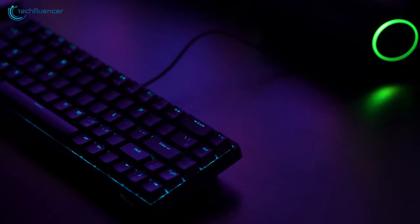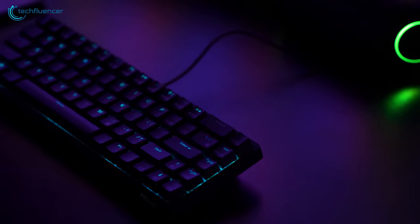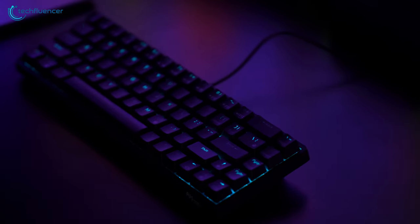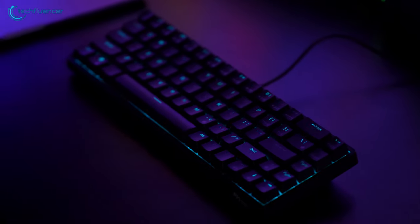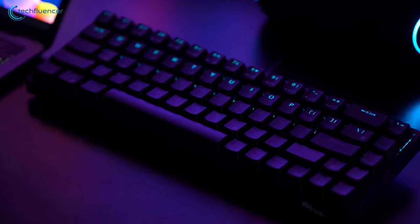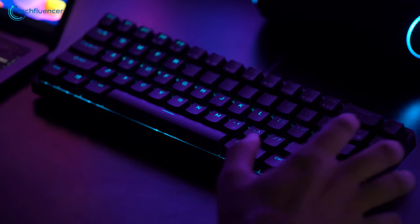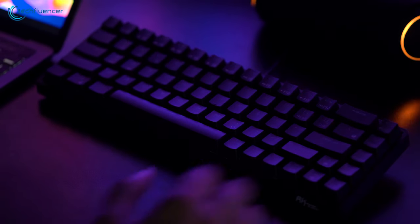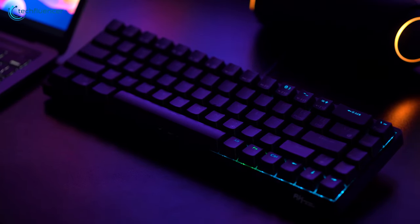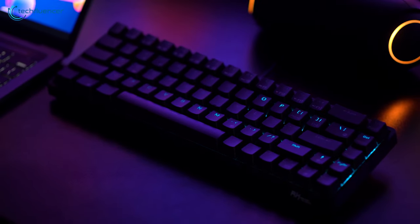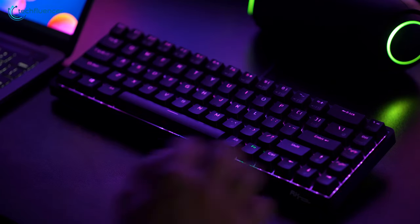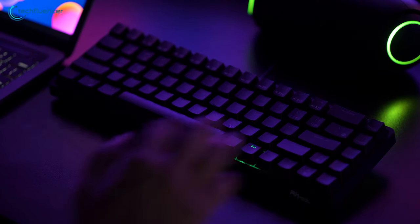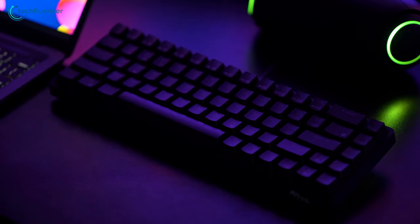This model also happens to come with RGB backlighting, adding to the premium wow factor that many gaming enthusiasts crave. You can cycle through different lighting modes or customize your own using the software if you prefer. And if RGB really grinds your gears, you can always switch it off.